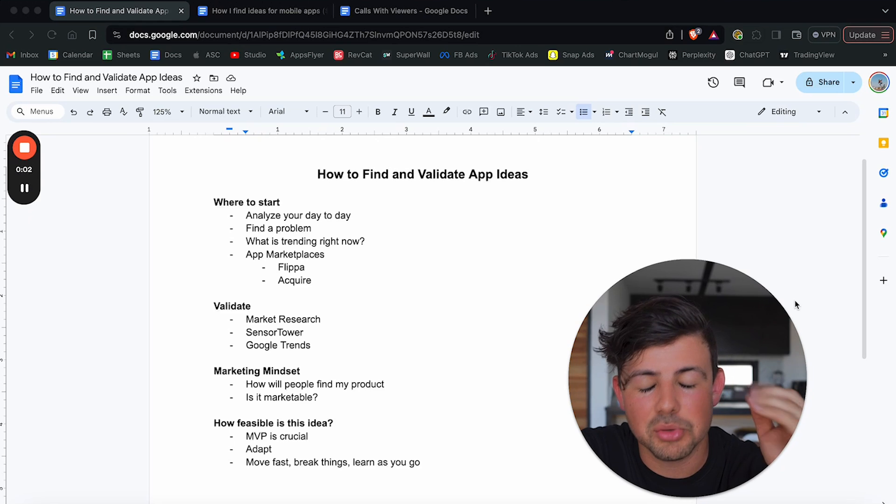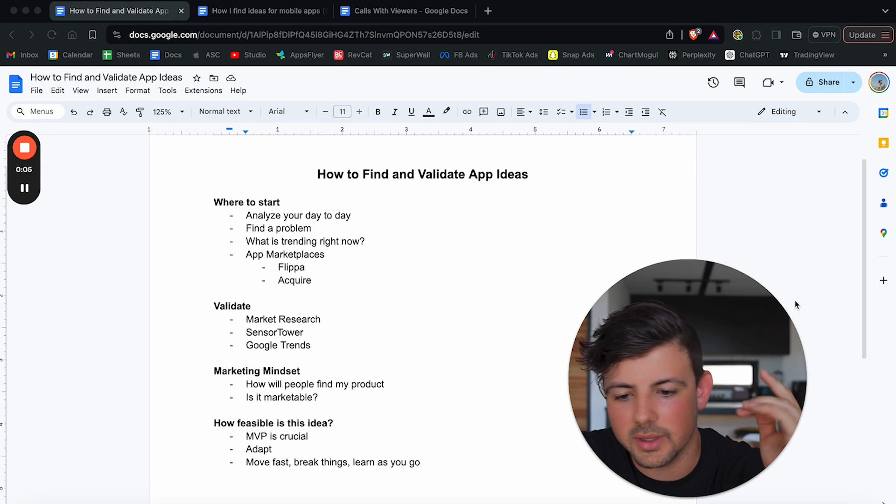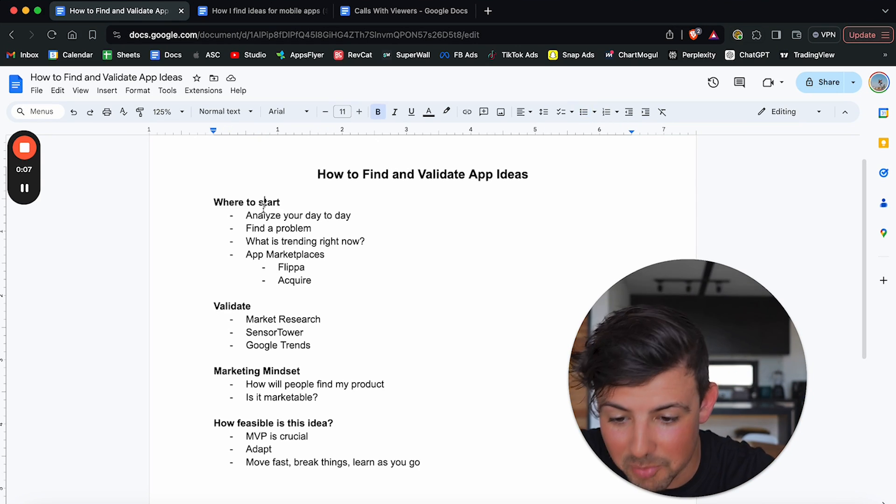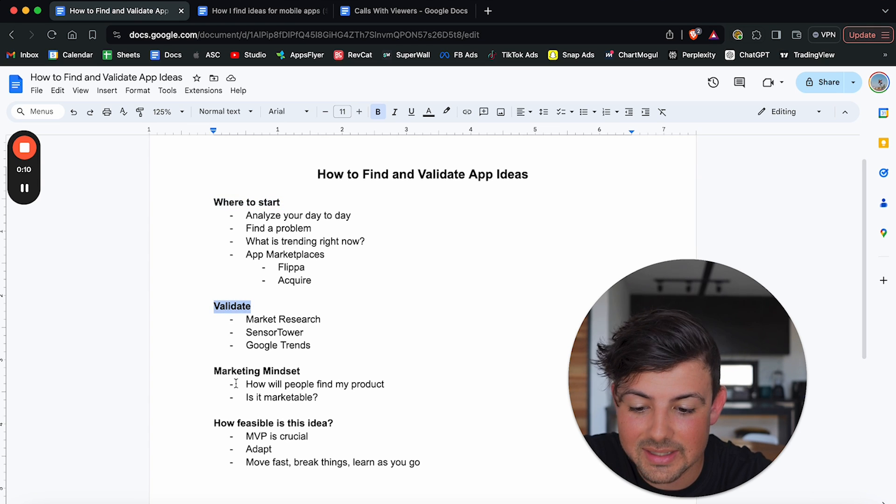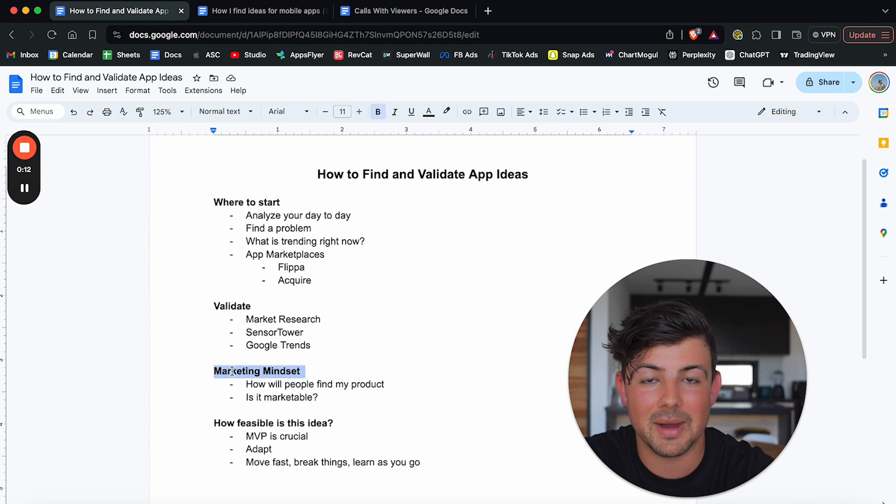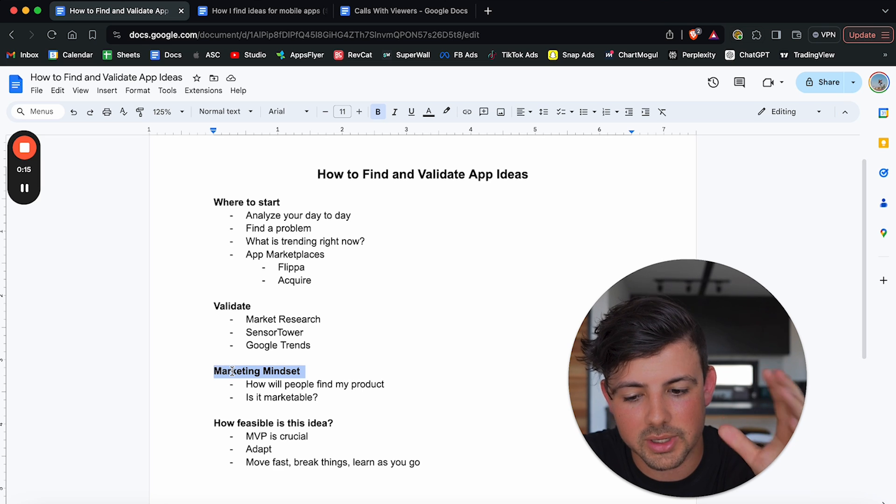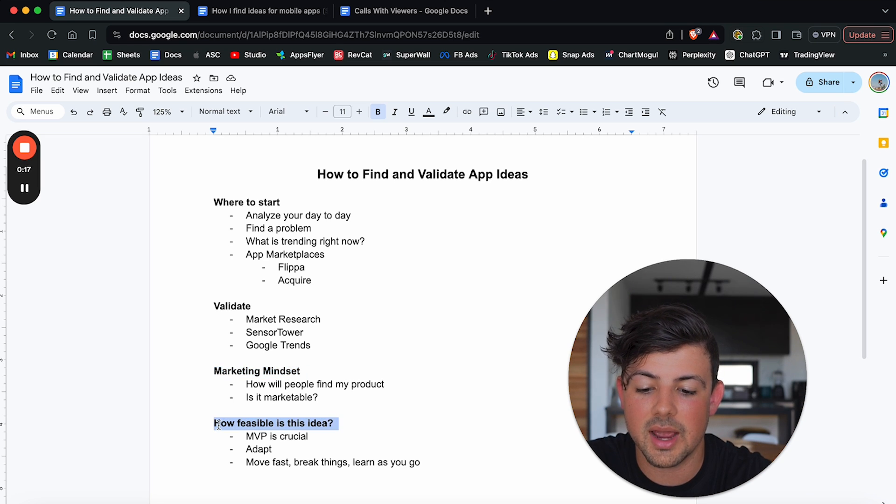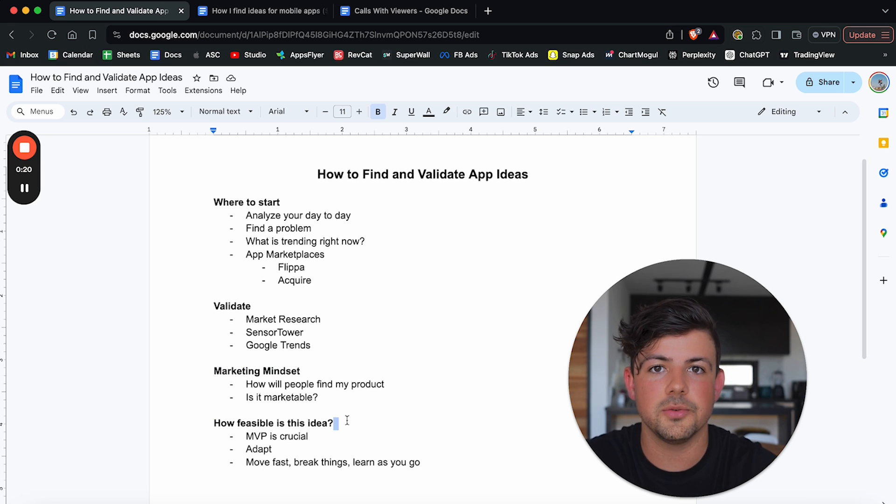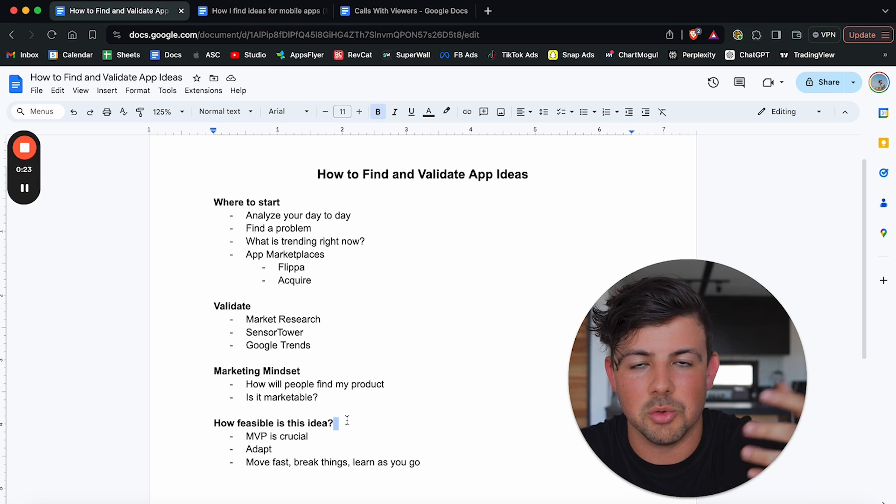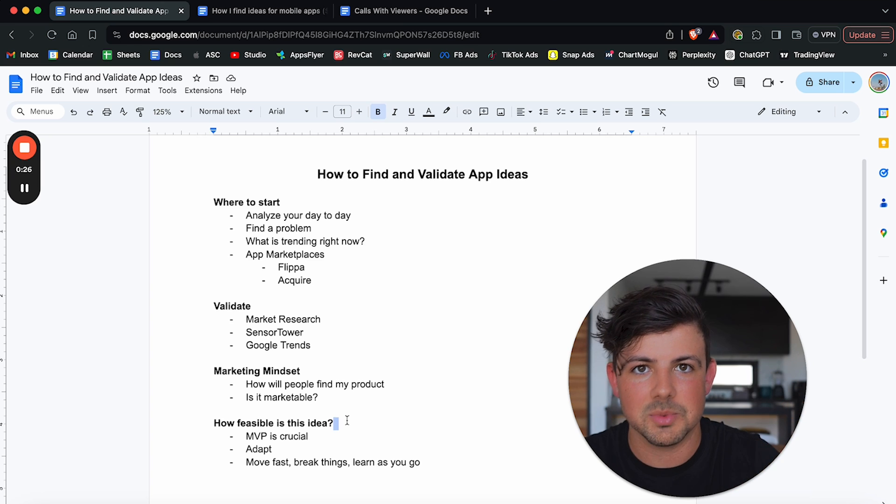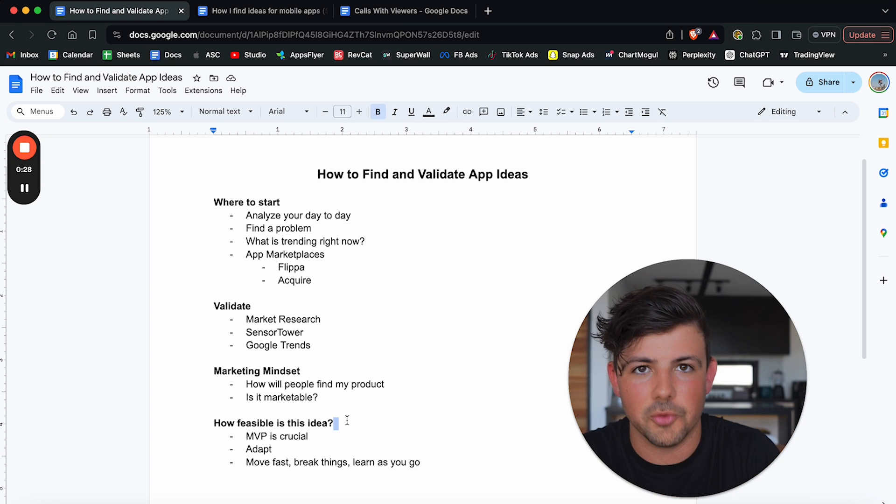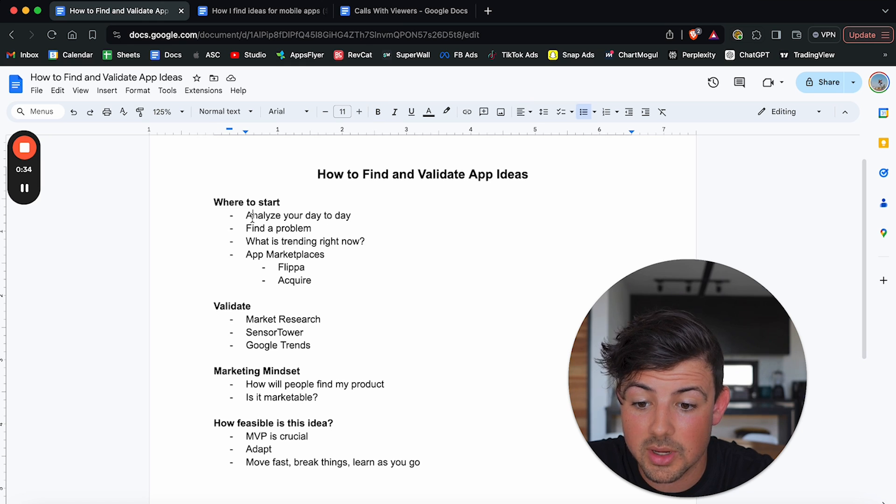I'm going to break this down into a simple four-step process that literally anyone can follow. It starts off with, of course, our starting point, where to start. And then we're going to show you how to validate the ideas. Then we're going to go over the marketing mindset. This is crucial when you're coming up with app ideas to have a marketing mindset. And then finally, how feasible is this idea? Once you kind of have an idea, how feasible is it to actually build this idea into a mobile app? Is it going to take you a lot of time? Is it going to take you a lot of investment? This is crucial to know before you start. So with that being said, let's jump into where we start.